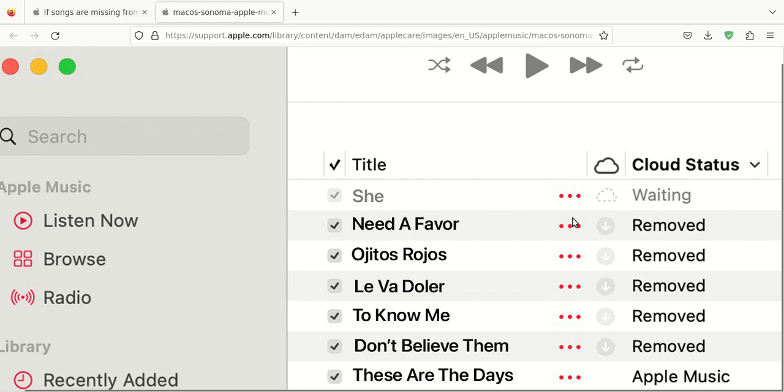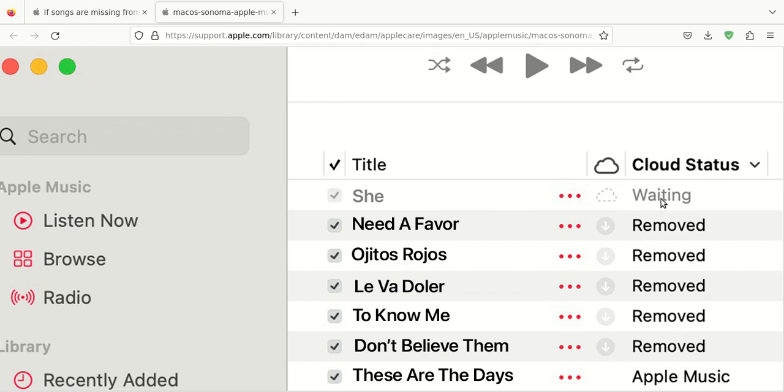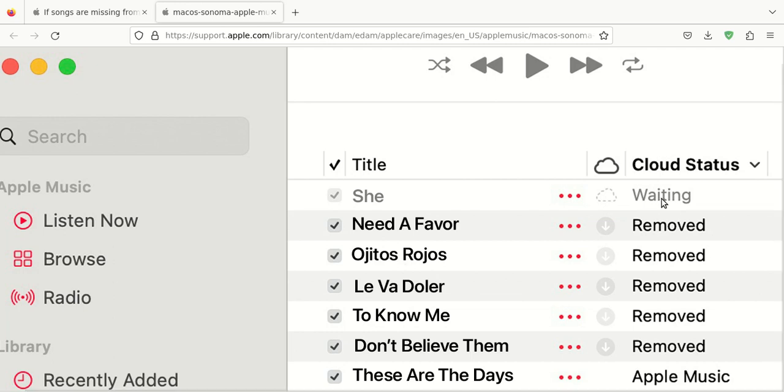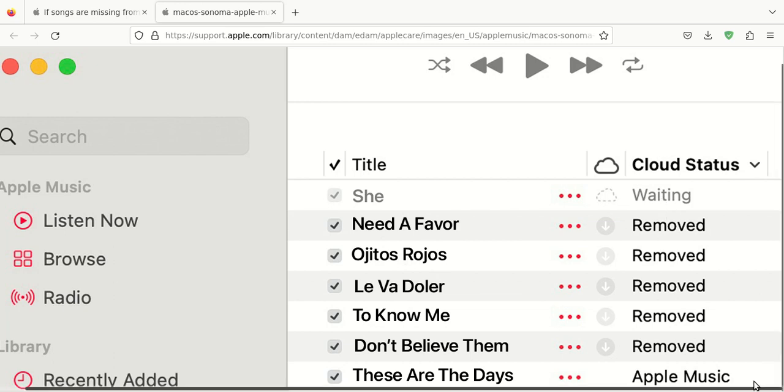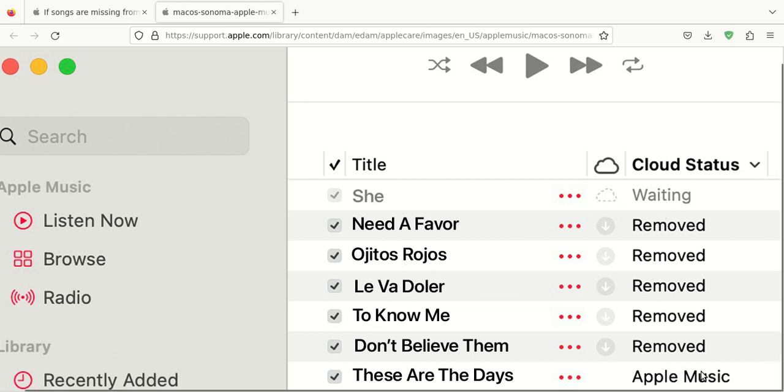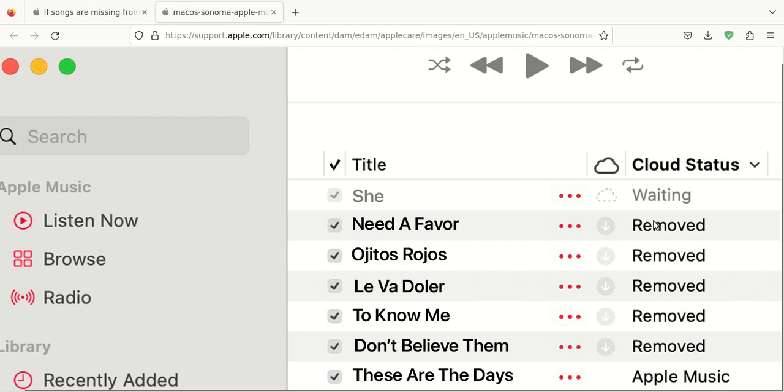Now, notice on the right-hand side in this example image, it says Removed. This one says Waiting. That might be Pending or something. They might have added it or just purchased it recently. And then this one says Apple Music. So that one means, I believe, that it's indeed available. And on that computer, these are obviously removed. And then this one is waiting.